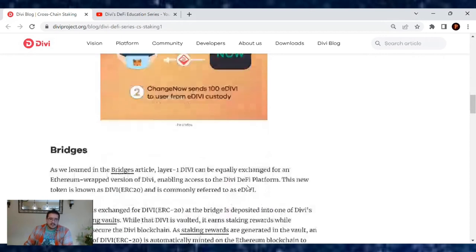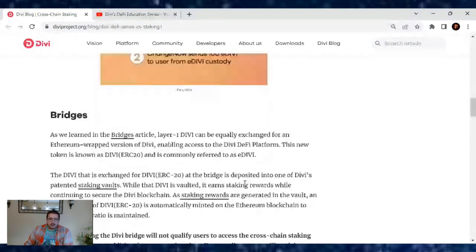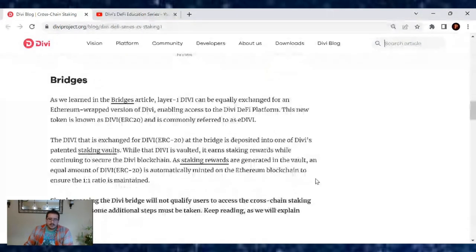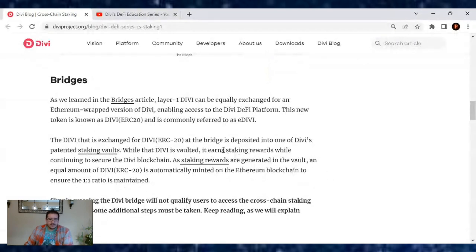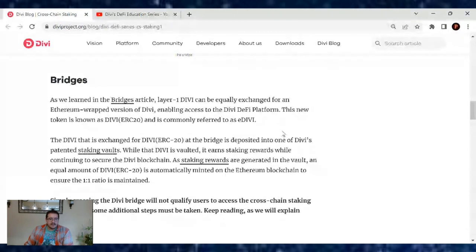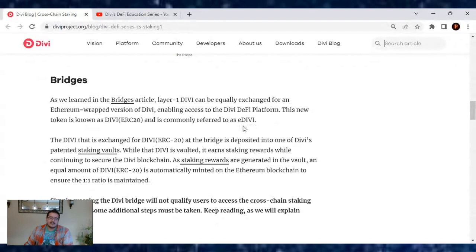As we learned in the bridge article, Layer 1 Divi can be equally exchanged for an Ethereum-wrapped version of Divi, enabling access to the Divi platform. This new token is known as Divi ERC-20 and is commonly referred to as eDivi.